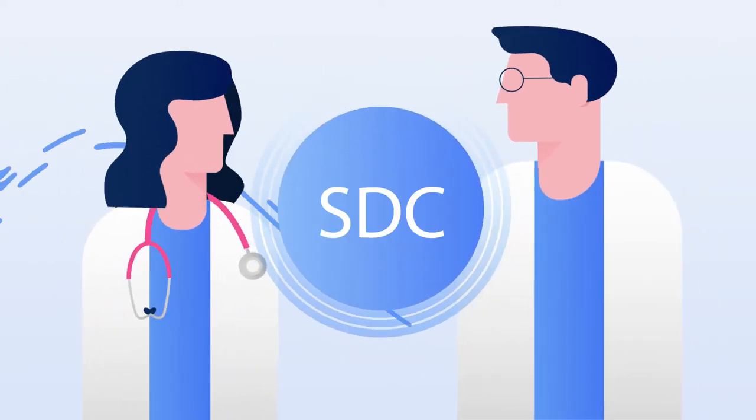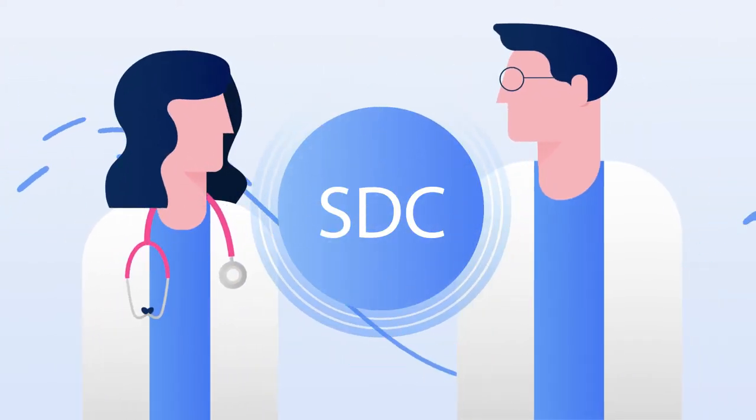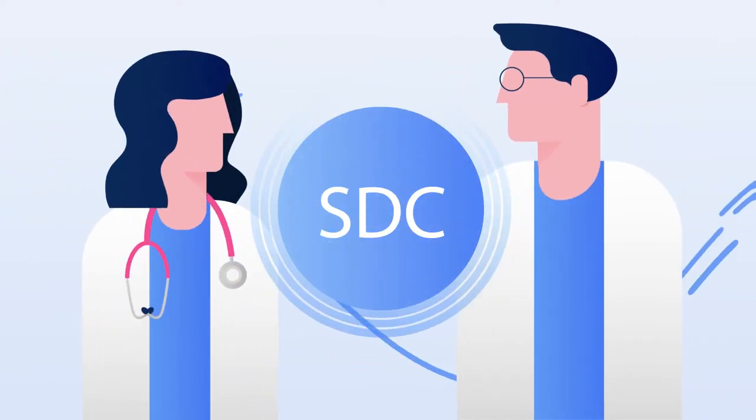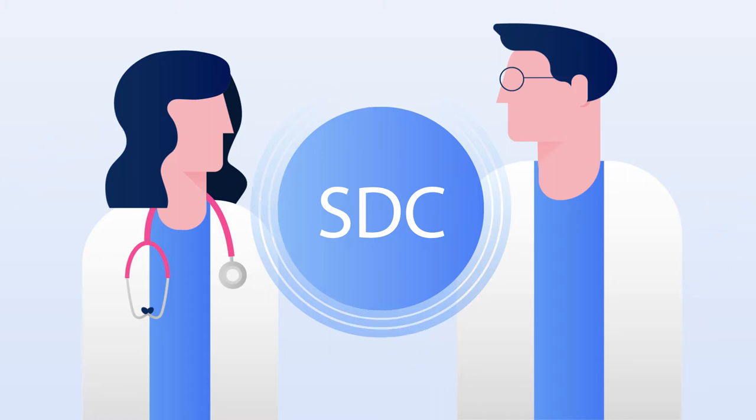SDC could open up a whole new world of opportunities for technology developers, hospitals, and clinical personnel alike.